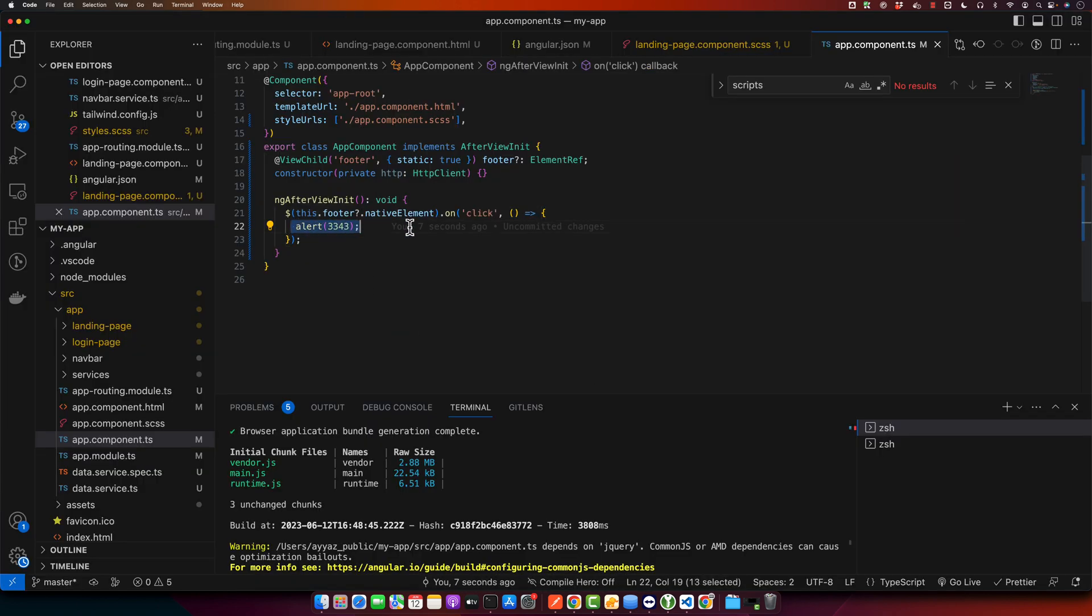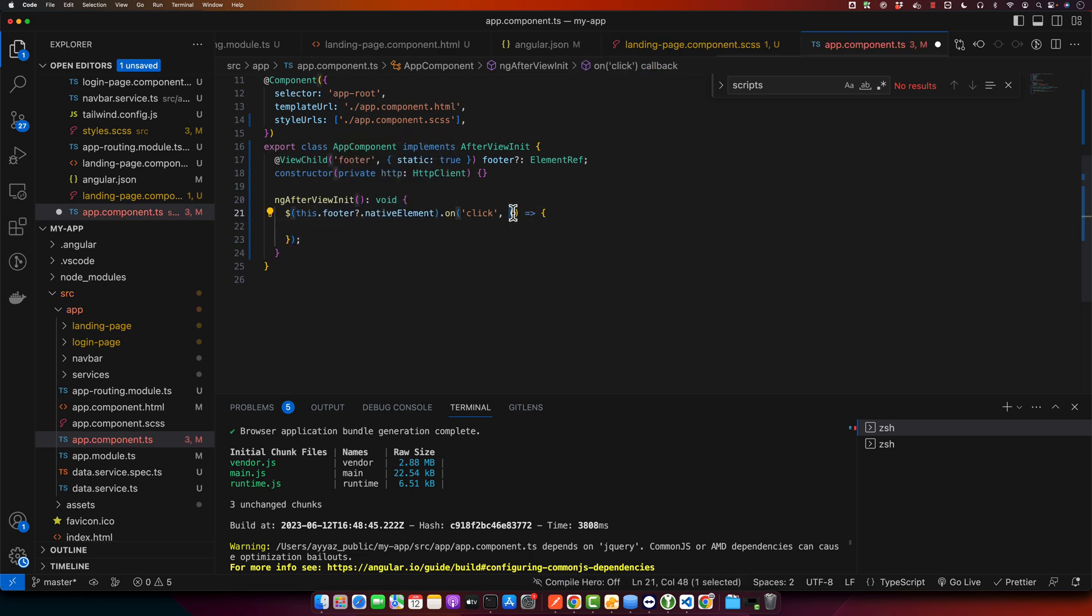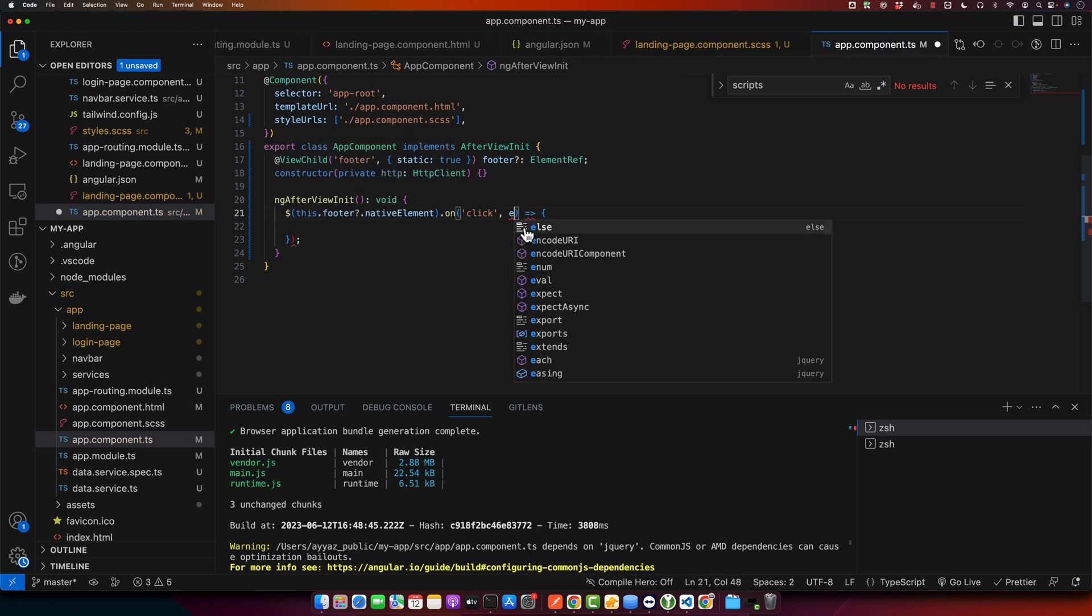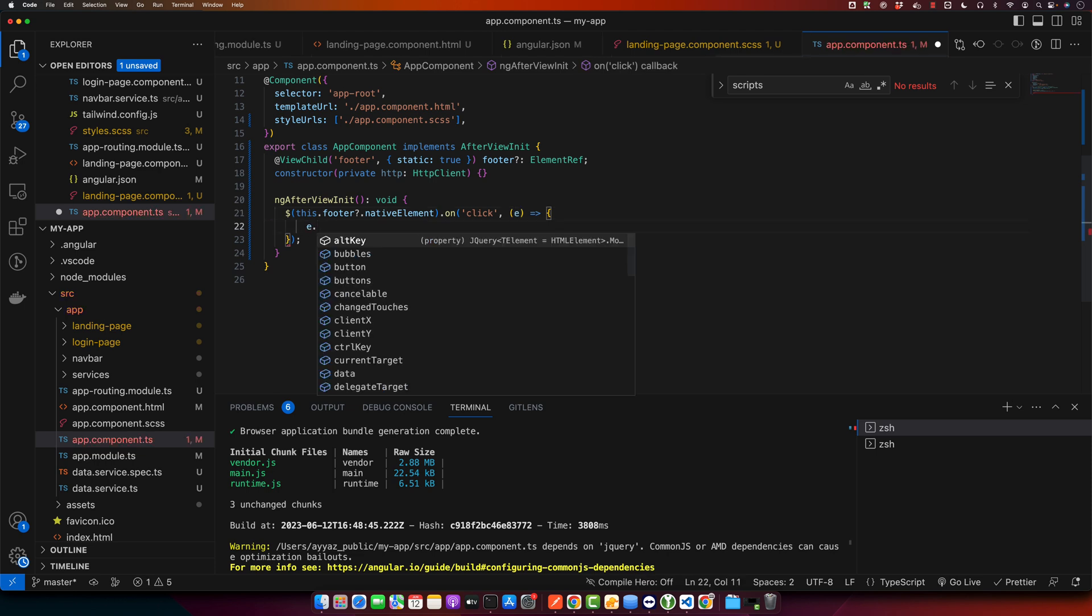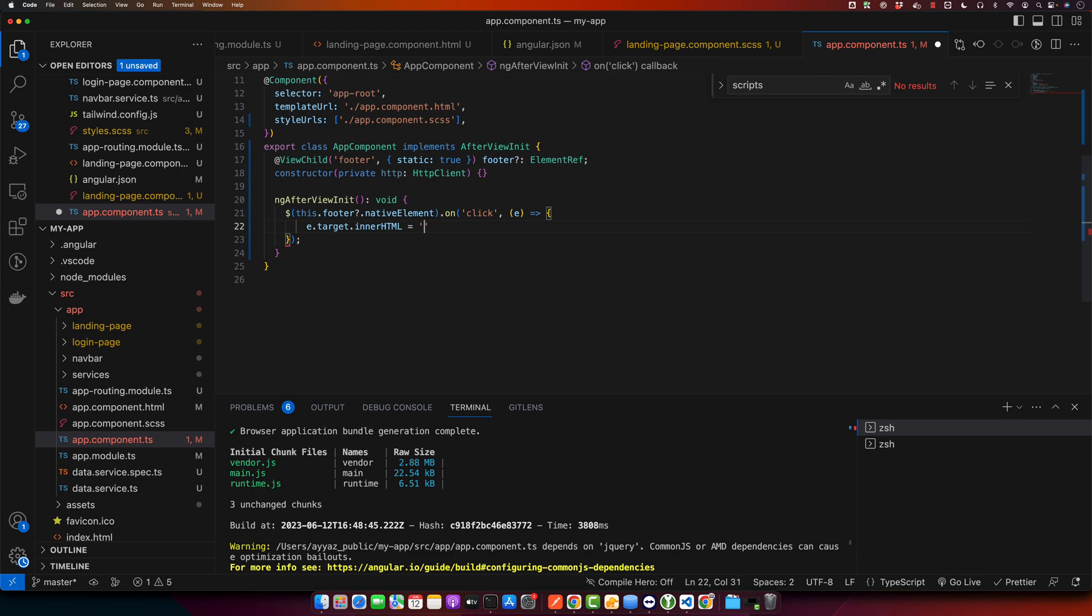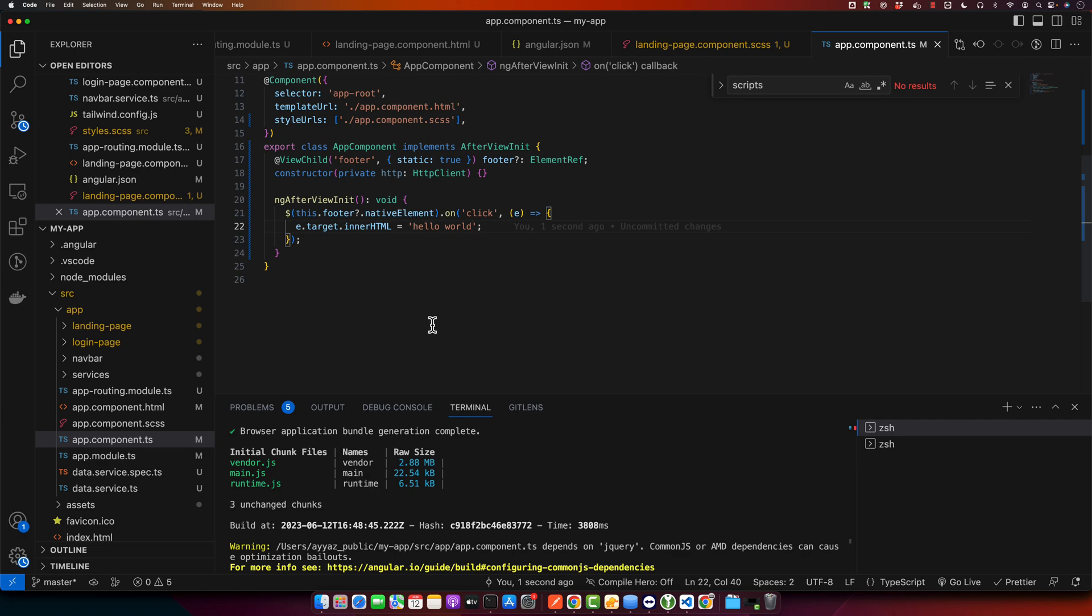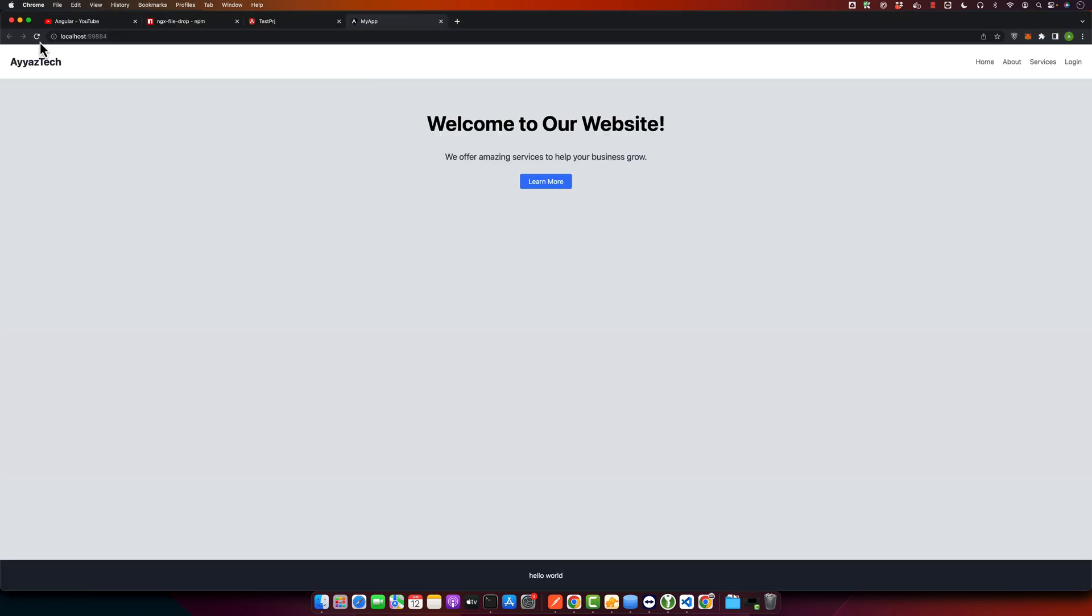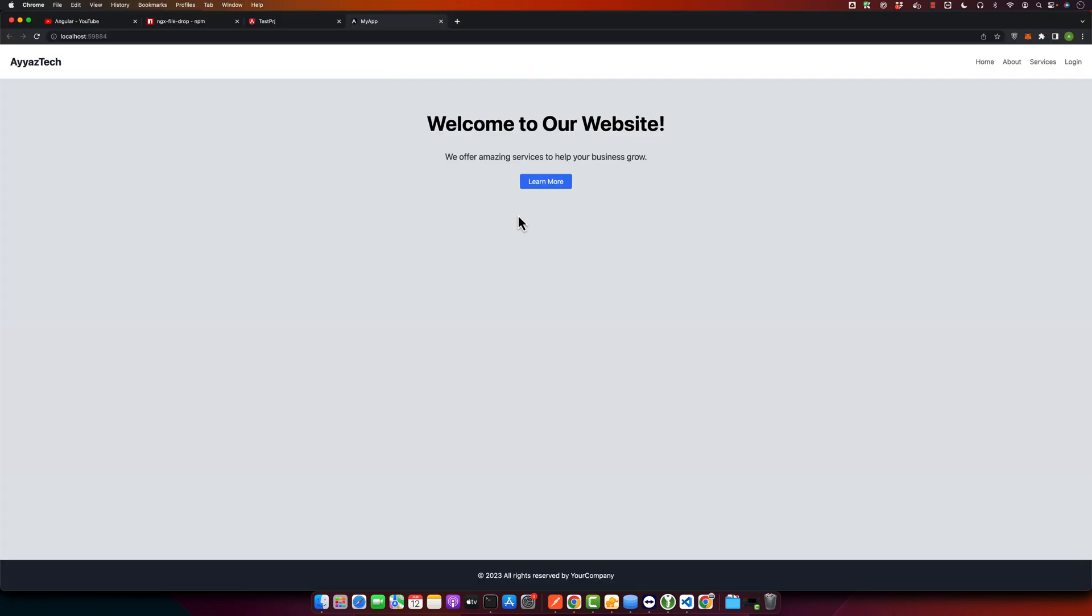We can do some other experiments as well. So for example, we will receive the event from the callback function of the click event and then we will get the target from the event and we will replace the inner HTML with a new text, Hello world. If you click on that, then you will see the latest text and that's it.